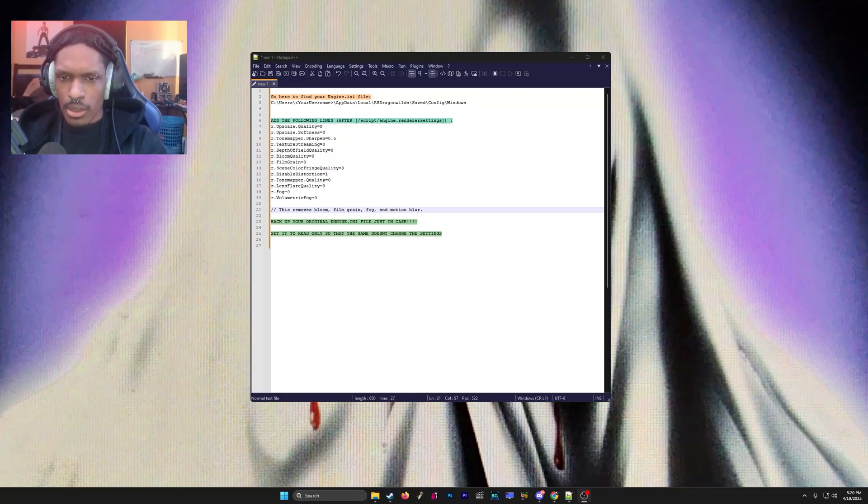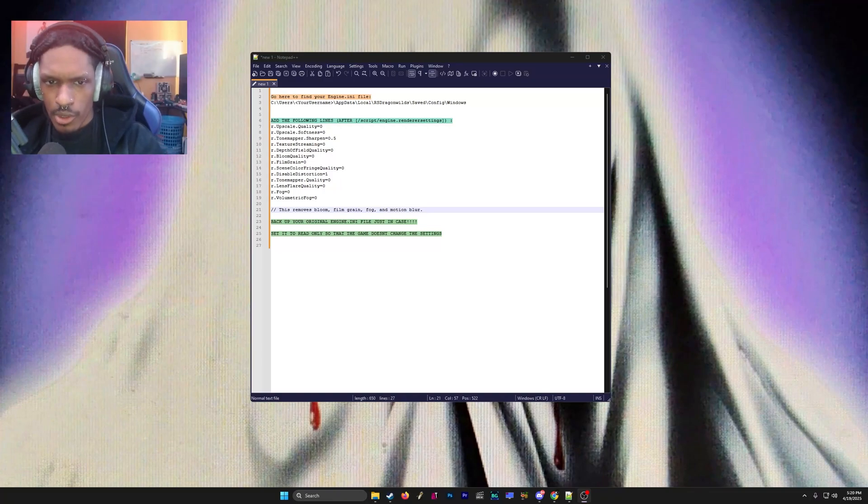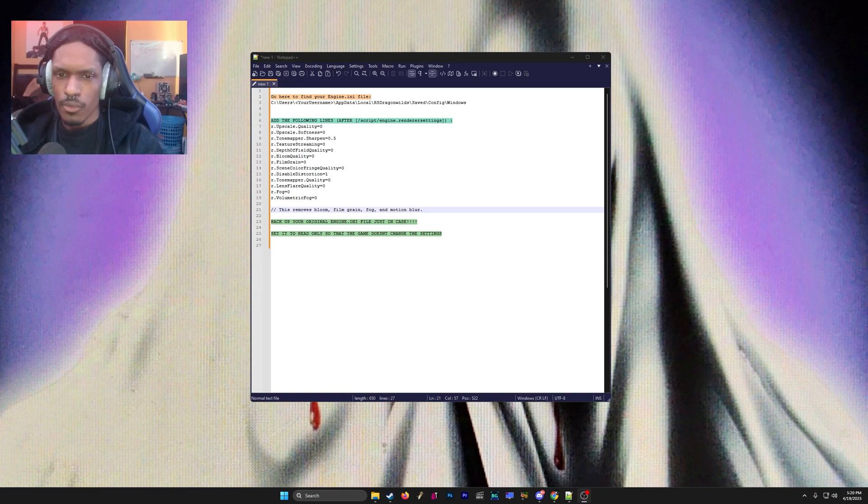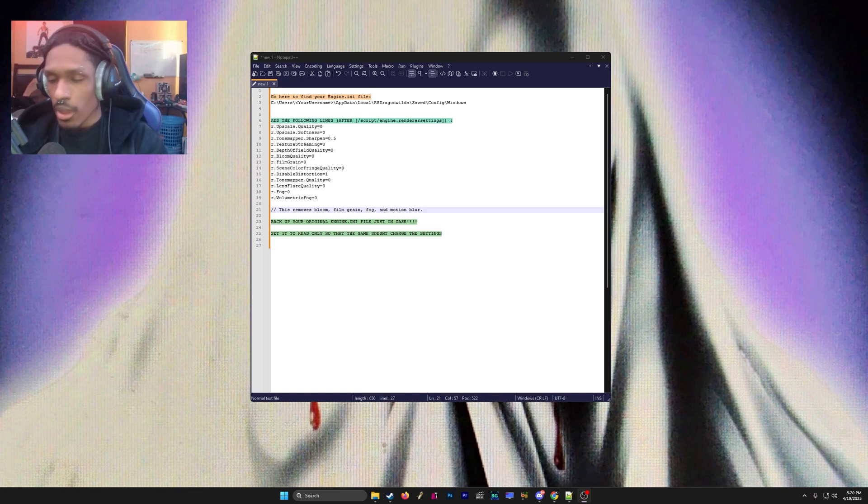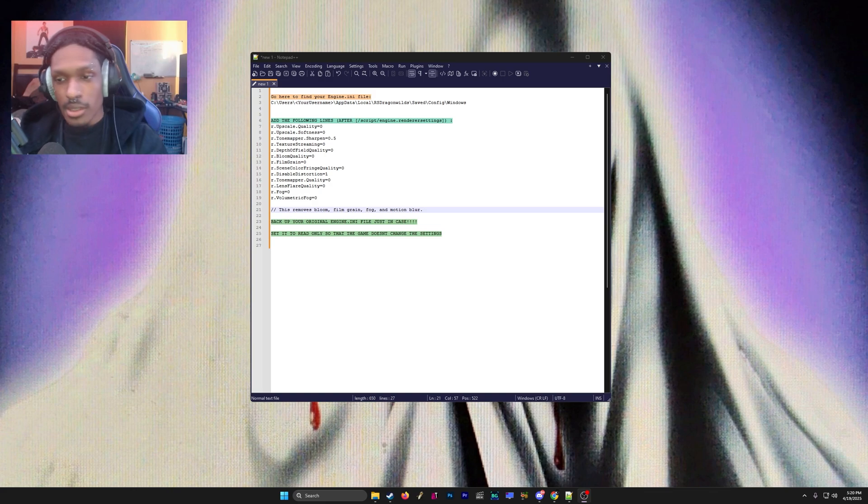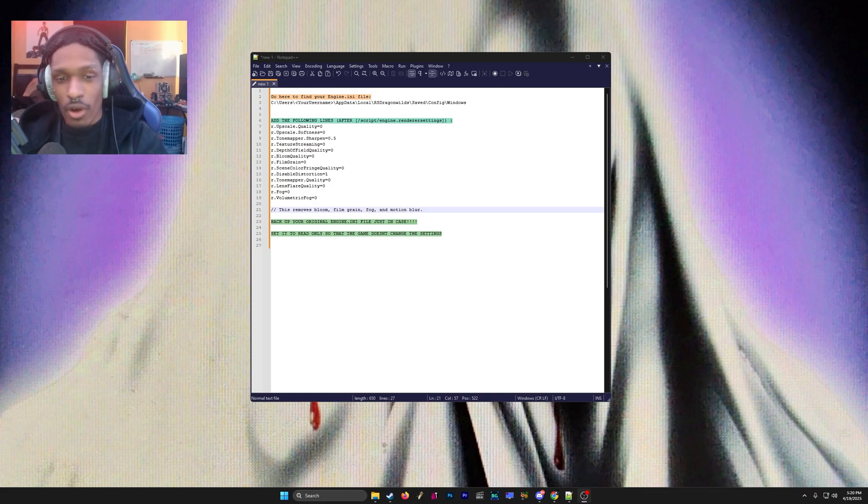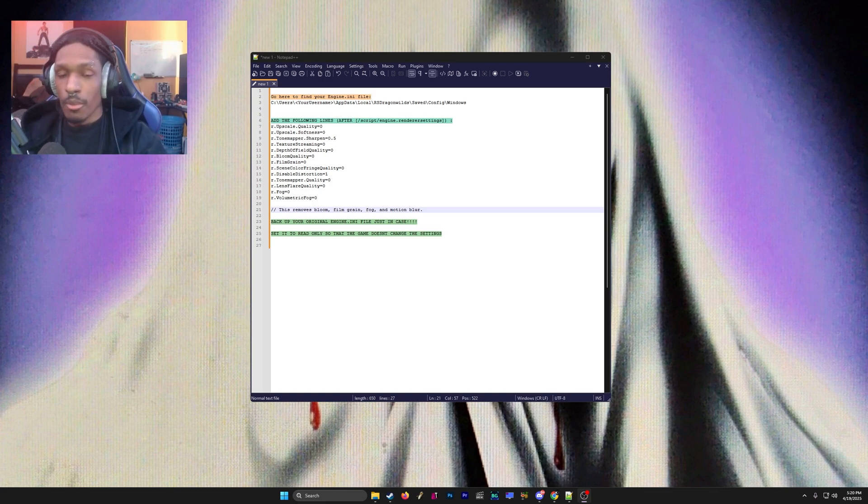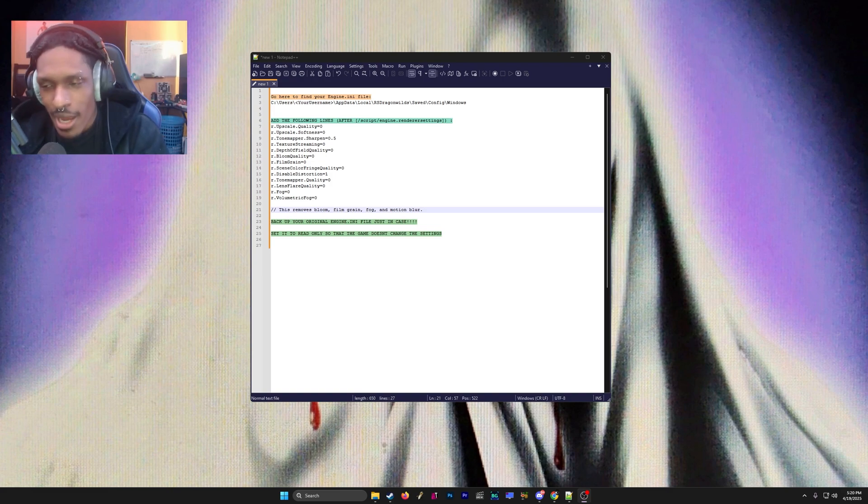What is going on guys? Today I'm going to show you how to increase your FPS really easily on RuneScape Dragon Wilds. By default, playing on high settings looks nice and all, but that fog is annoying as hell, and the motion blur and film grain—this is not it.